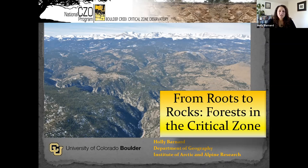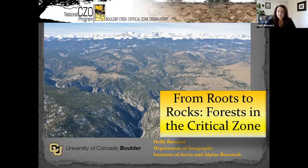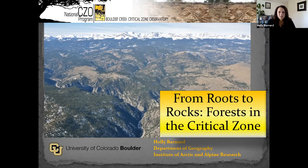I want to give a shout out — I got involved with the critical zone because it was coming on board right when I was starting my professorship at the University of Colorado. I was one of those people lucky to stumble into the critical zone, lucky to be starting my academic career just as the critical zones were getting started. Most of the research I'm going to show you today is not actually from the Boulder Creek Critical Zone Observatory, but being involved with it has really changed my thinking and helped me develop as a scientist.